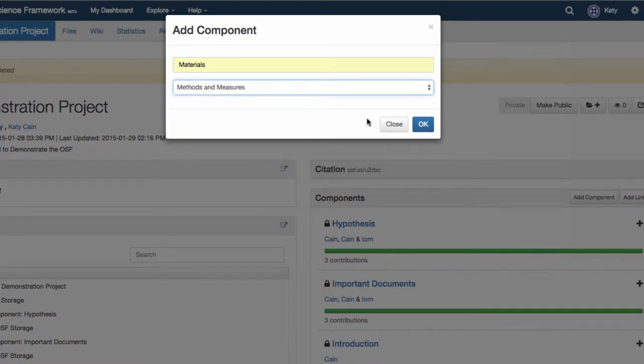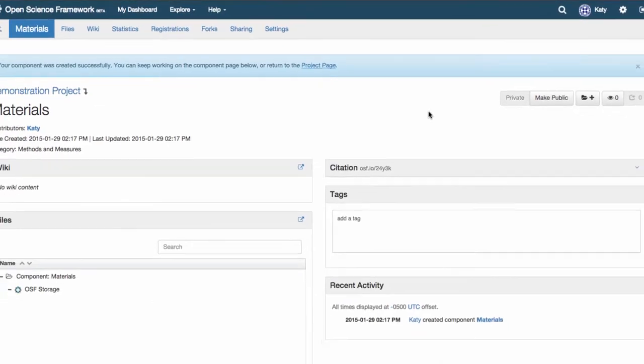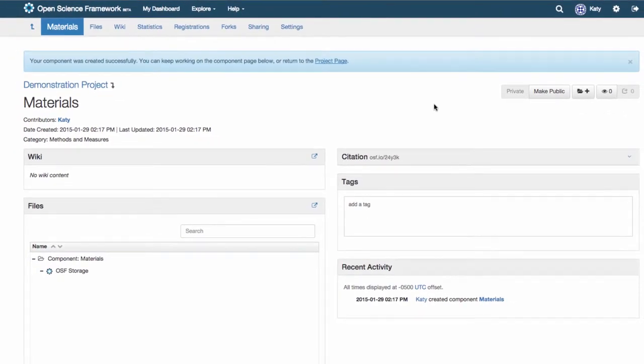Components have their own privacy settings, contributors, wikis, add-ons, and files. This way you can give access and credit to people for the work that they do.